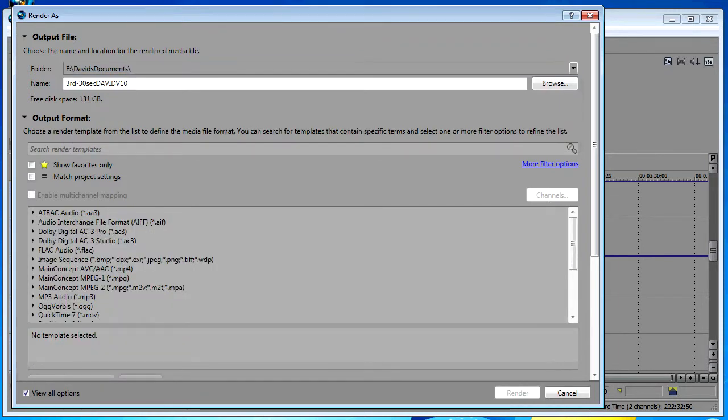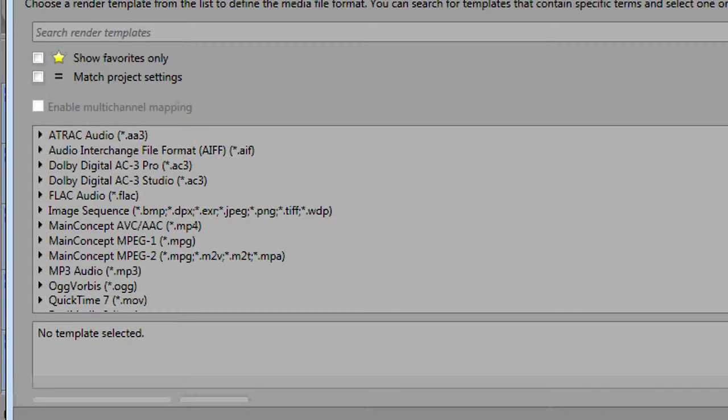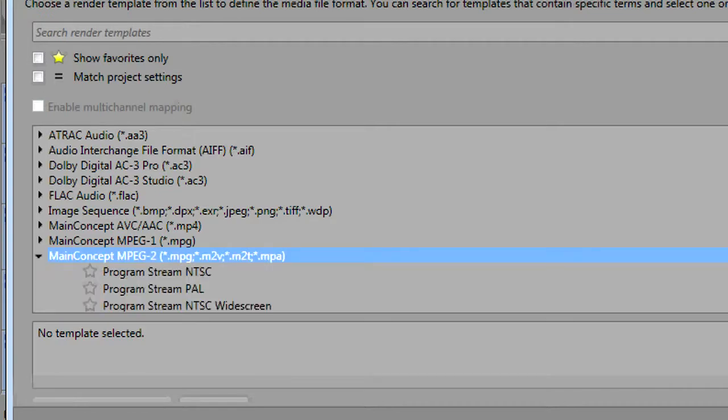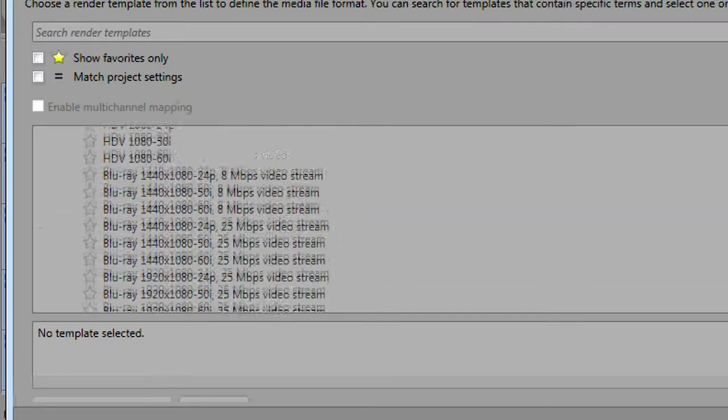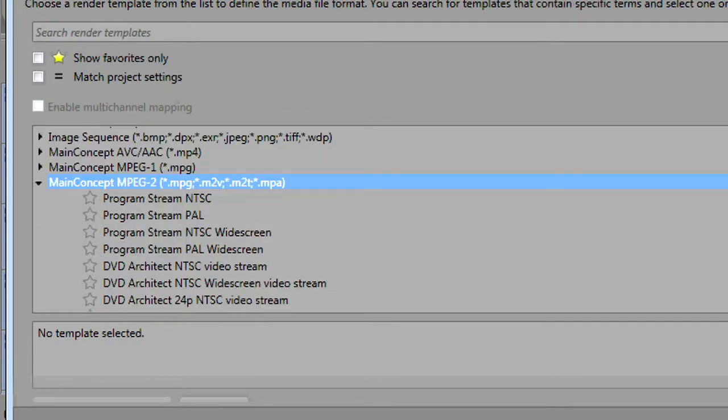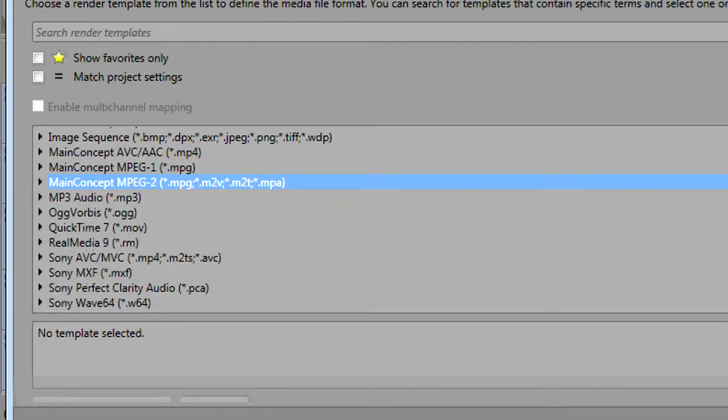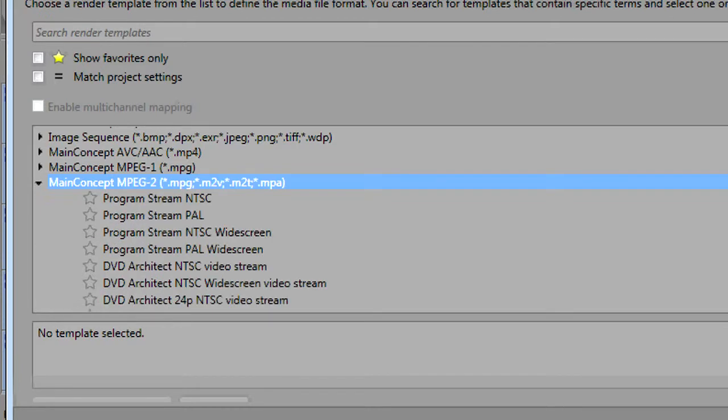Coming down a little further you have all the rendering formats, and this is where you would choose the general type or format of render that you're going to do. As you can see you've got a little drop-down arrow that gives you some templates and presets. None of this is really too different from previous versions of Vegas other than the way that it looks.